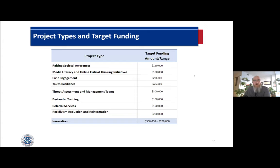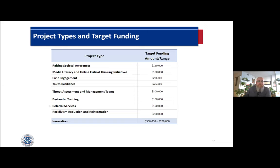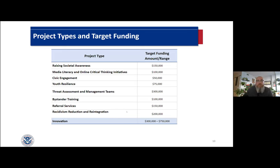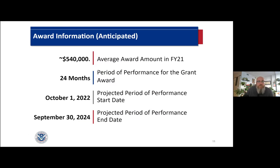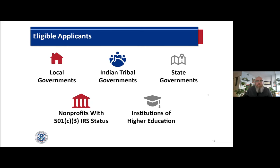Each project type has a target funding amount, and you can apply for more than one project type in your community. Our average funding amount last year was about $540,000. If there are projects that don't fit within these project types, we do have an innovation track reserved for about 25 to 30% of the funding at $300,000 to $750,000. It's a very competitive track, so we're really looking for things that don't quite fit into these project types. The projects are for 24 months, so those are annual budgets - the total amount divided over 24 months would be your monthly operating budget. That would start in October of this year and run through September of 2024.